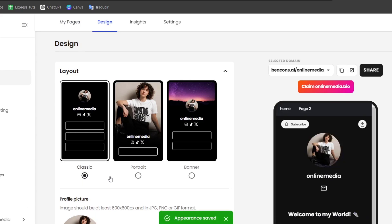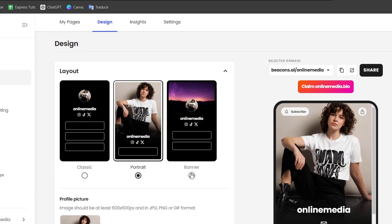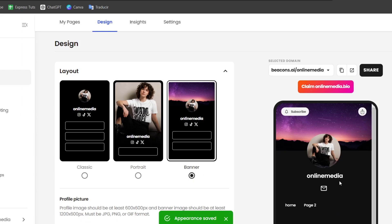I click into my header, and we have different layouts. For example, here is the classic layout, the portrait, and the banner. Choose the one that best suits yourself.